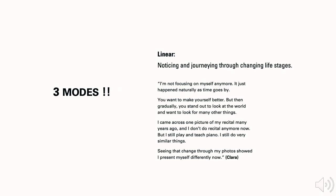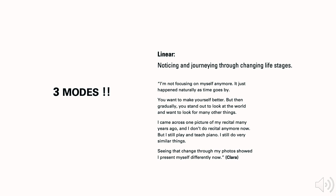When it comes to the 3 modes, linear lets the participants experience the whole life journey and changes in time. Clara, the pianist, said: I'm not focusing on myself anymore. It just happened naturally as time goes by. You just focus on yourself. You want to make yourself better, but then gradually you start out to look at the world and want to look for many other things instead of just for yourself. I came across one picture of my recital many years ago, and I don't do recital anymore. But I still play piano. I still teach. I still do very similar things, but you know it's totally different now. Seeing that change through my photos showed how I present myself differently.